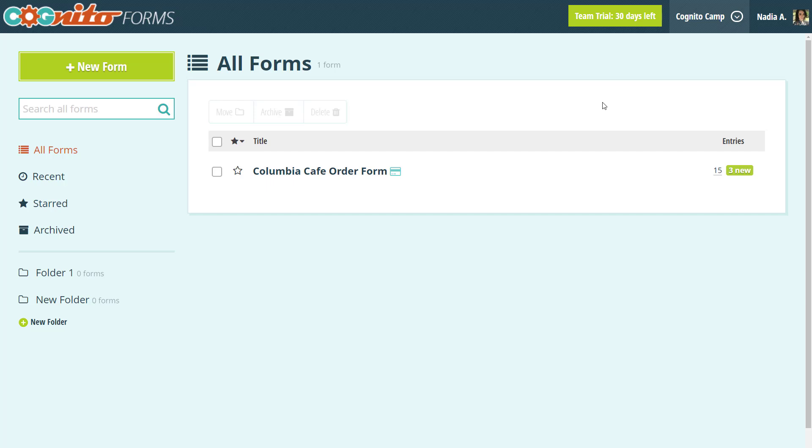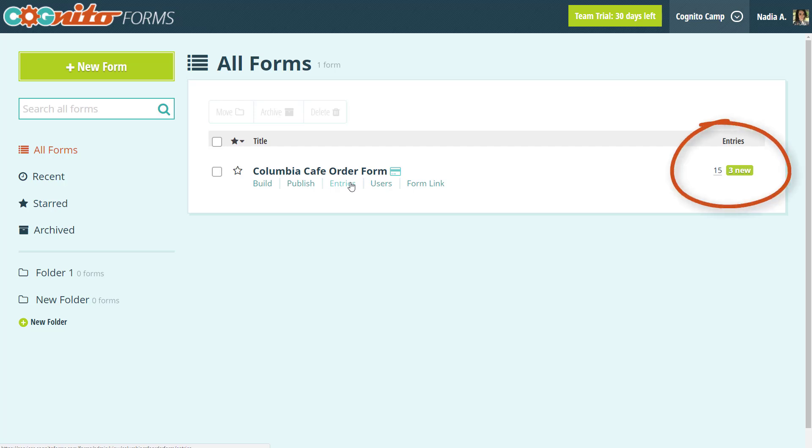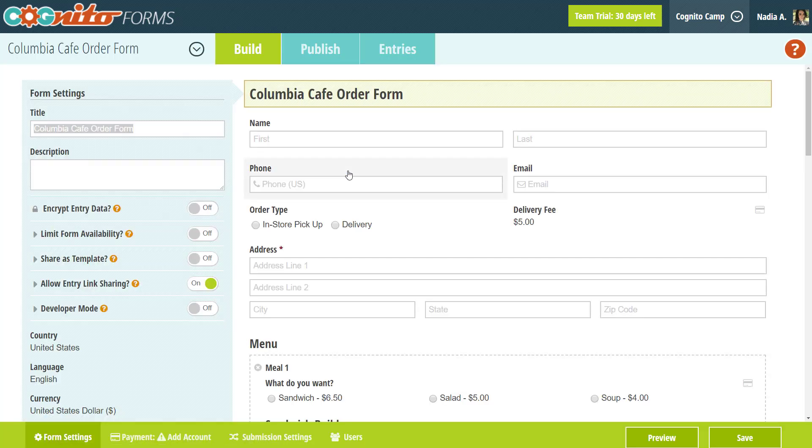To get started, let's go to the entries page. Just find your form on the Forms homepage and select Entries. The entry count on the right-hand side will also take you to the entries page, or if you're already in the Builder, just find the Entries tab at the top.